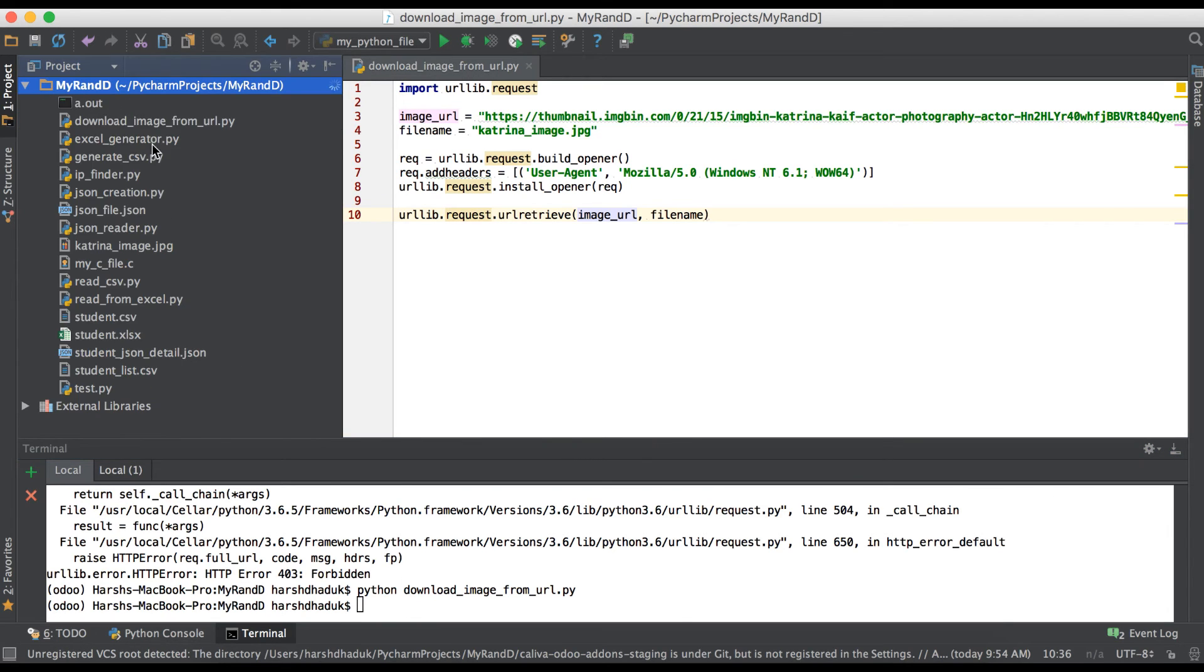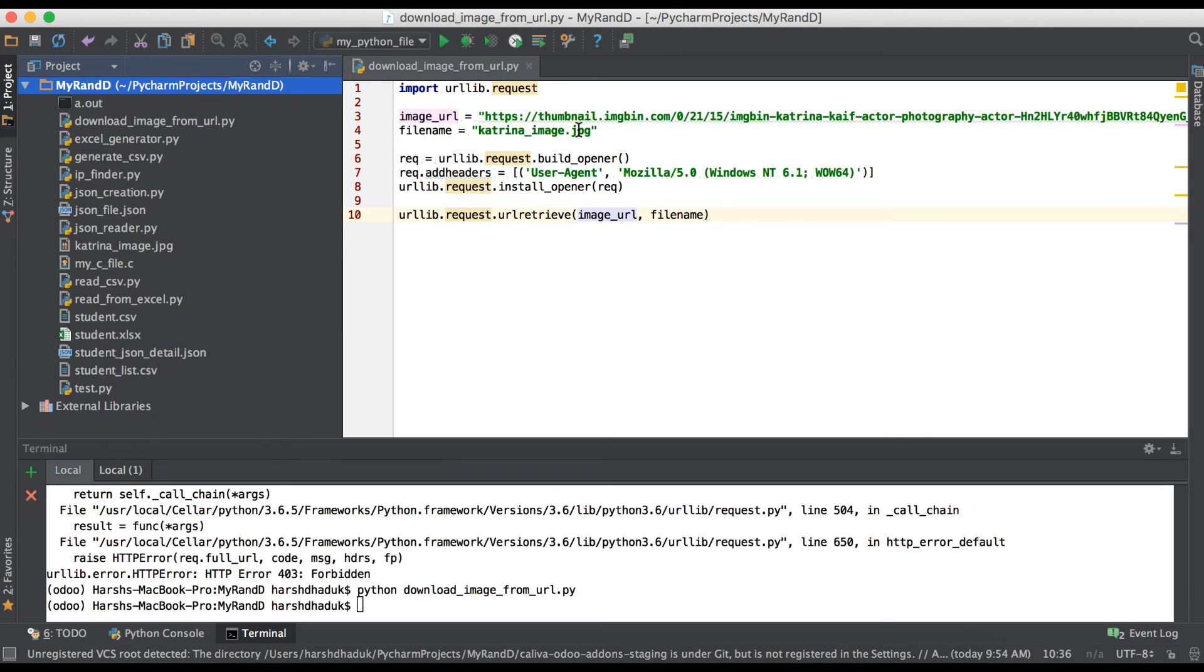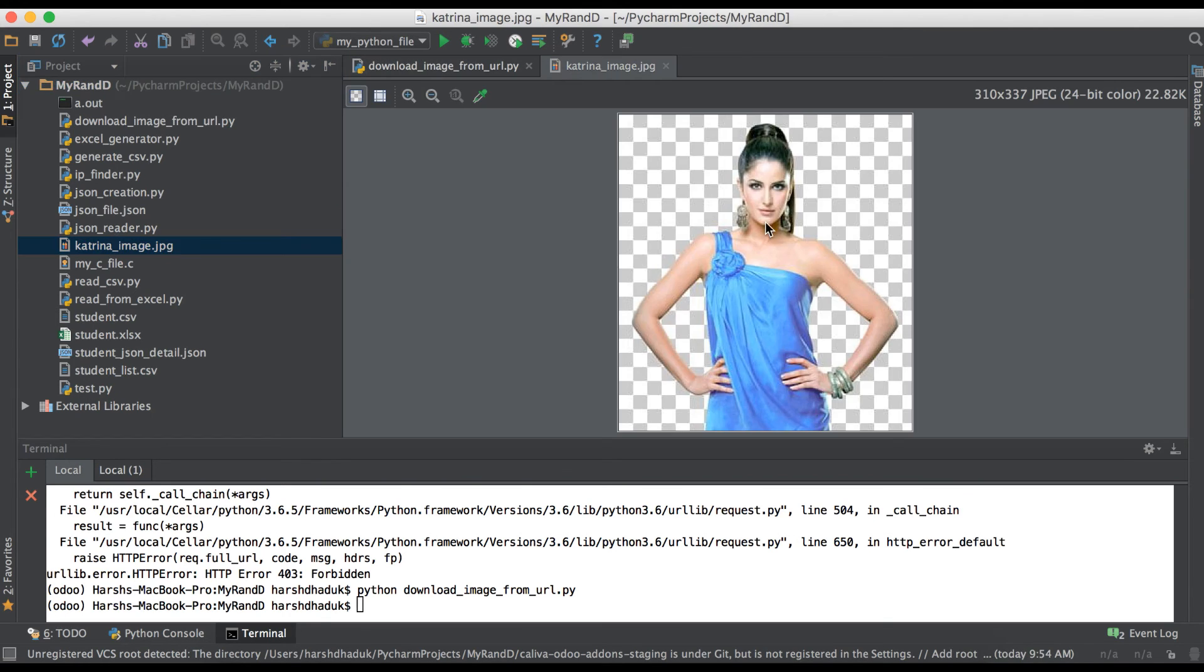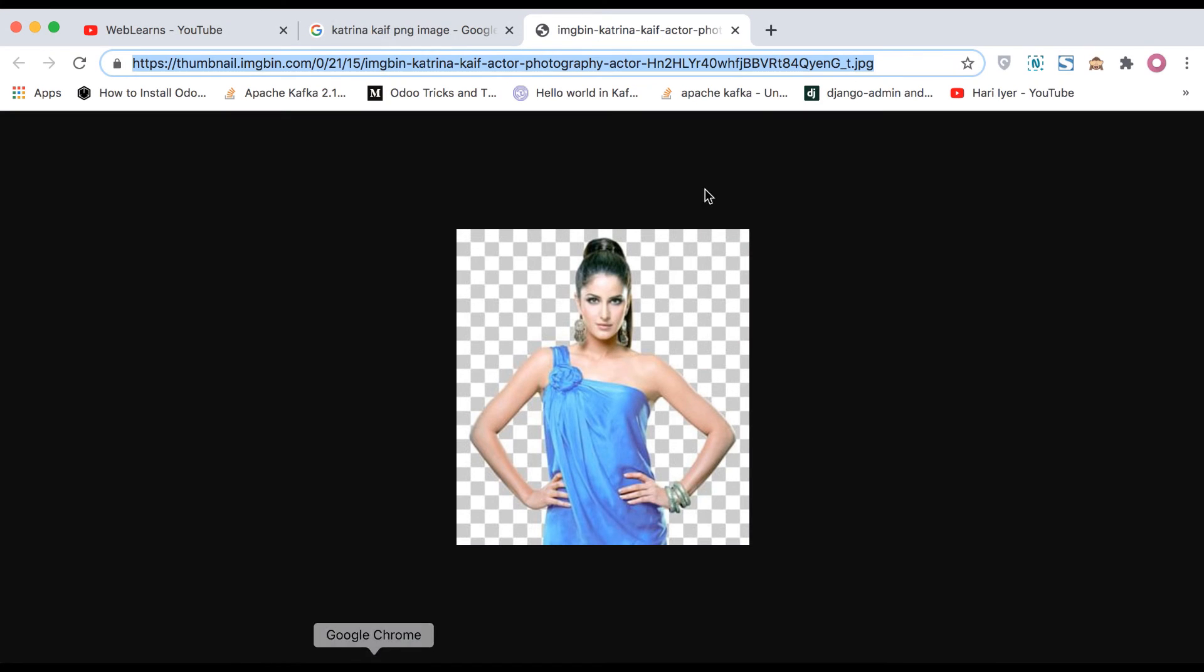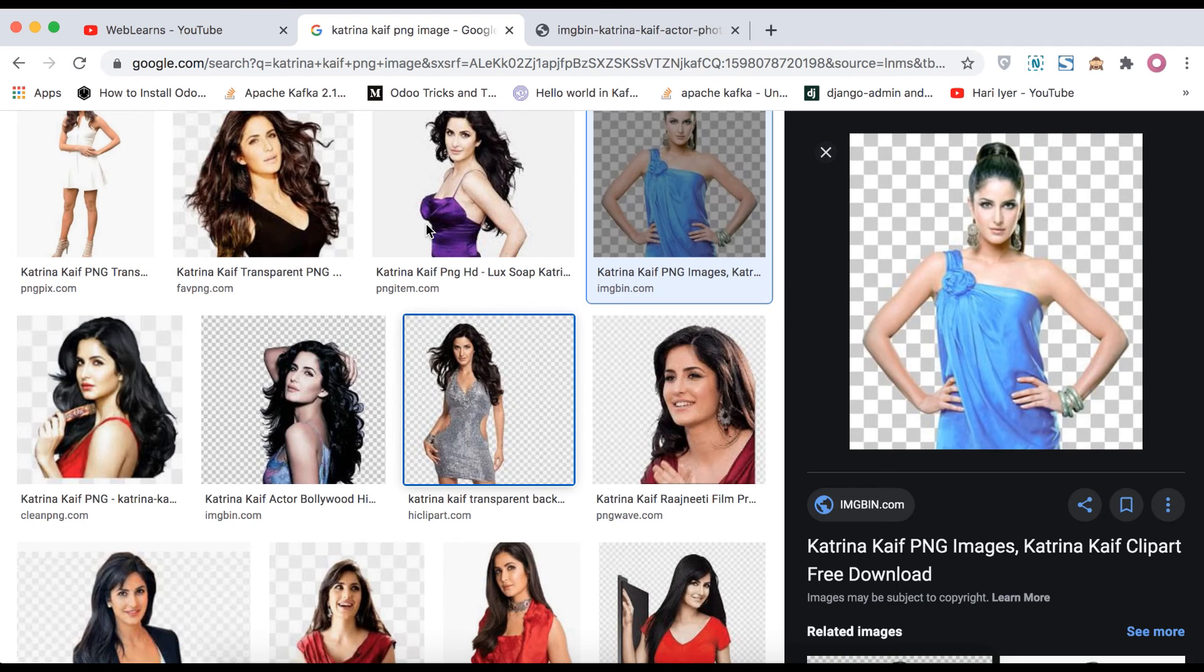Refreshing here and trying to find - okay yes, you can see here this Katrina_image.jpg right here. If I click here you can see the same image file downloaded from the website.